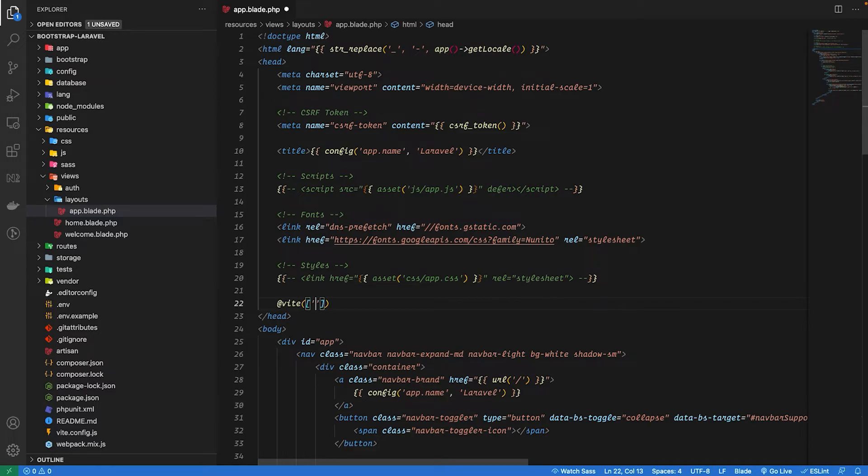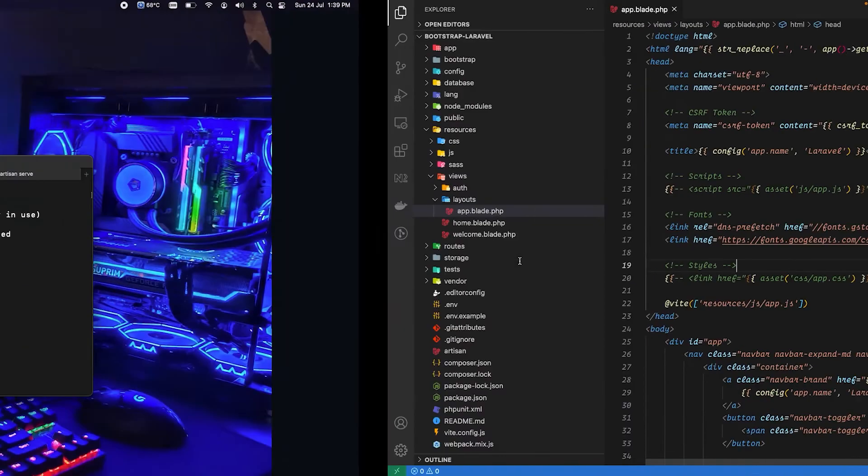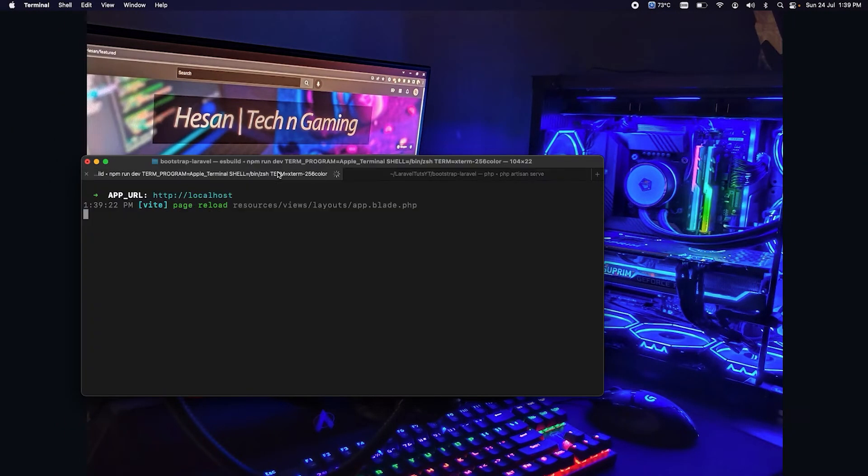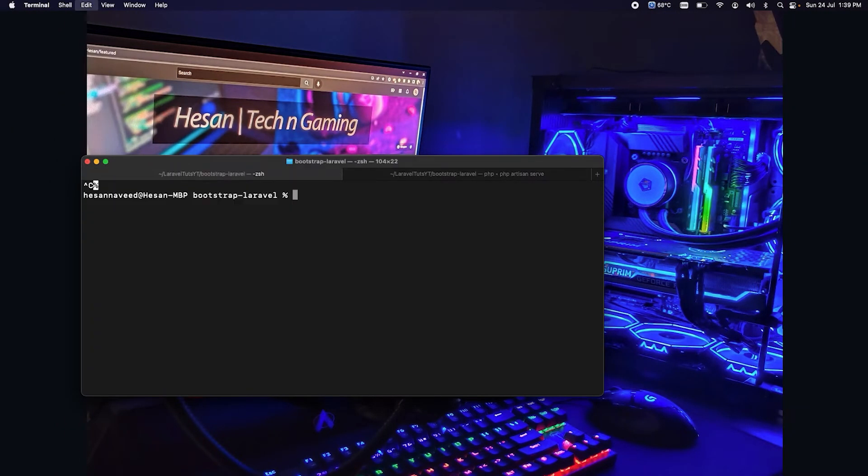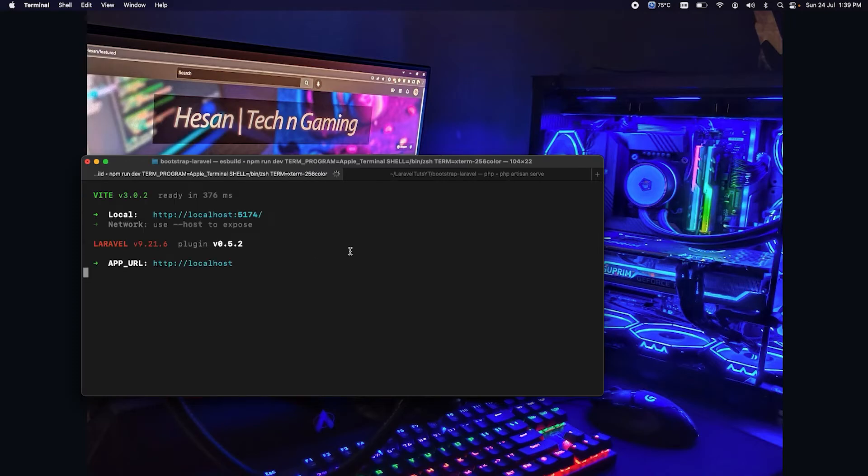So once done, just go back to your terminal and if you are not running npm run dev we are going to run that command, and let's go back to our browser now.